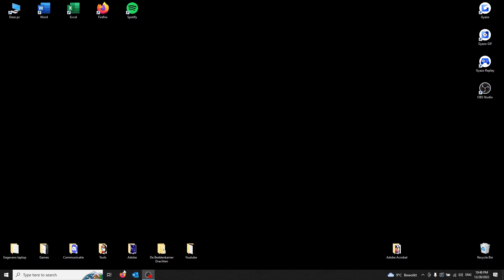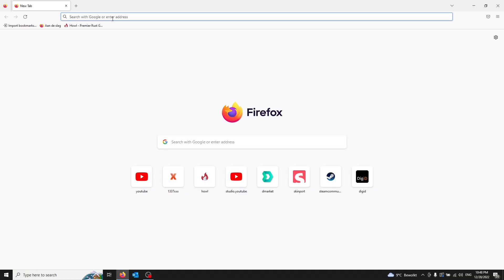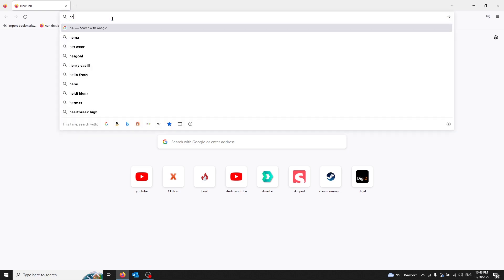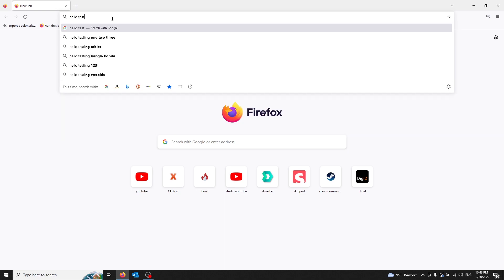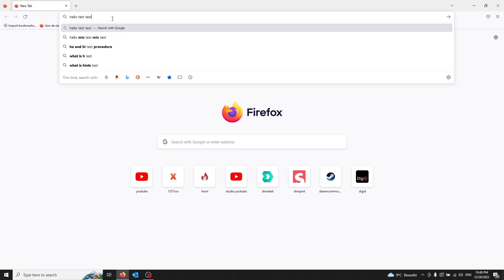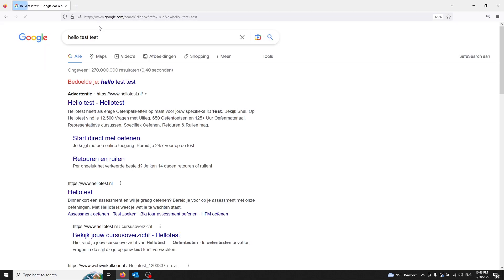First off, you need to open up your Firefox browser. From here, I'm going to make an example that deletes it. So I'll just test something: test, hello test test. This is the search I'm going to delete.